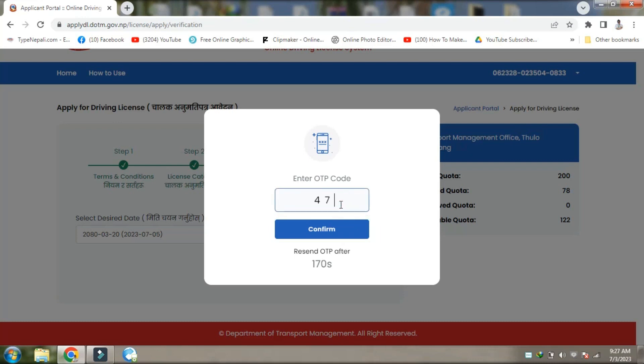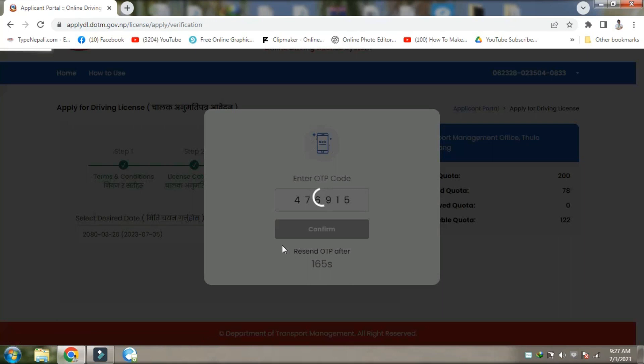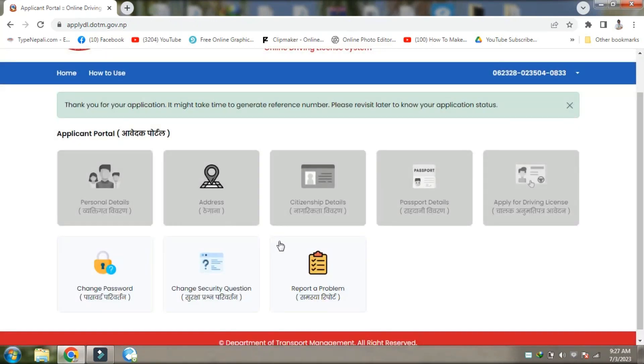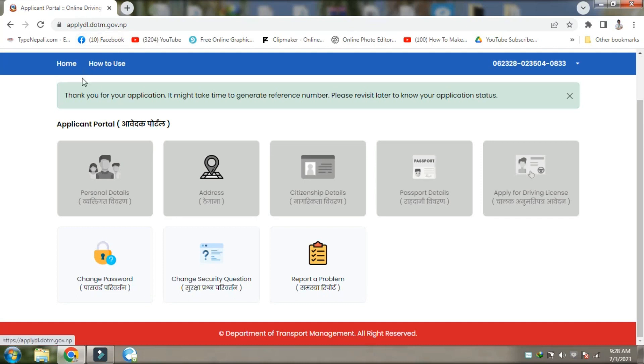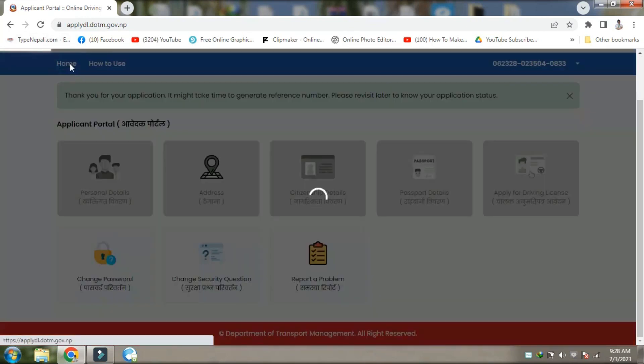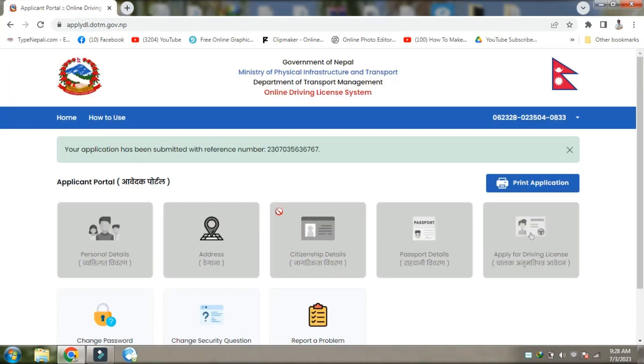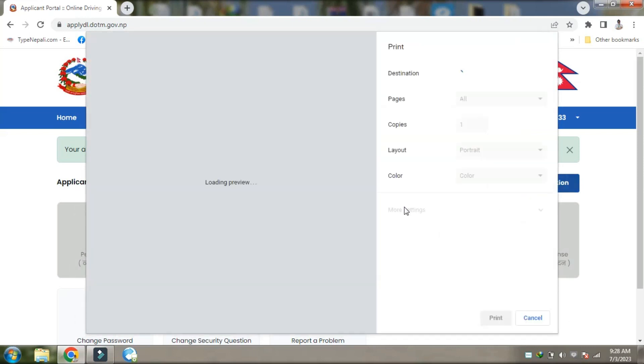The reference number is 476915. Thank you for applying. It might take time to generate the representation number. Please visit later to know your application status. You can print the application from this area - click print application.